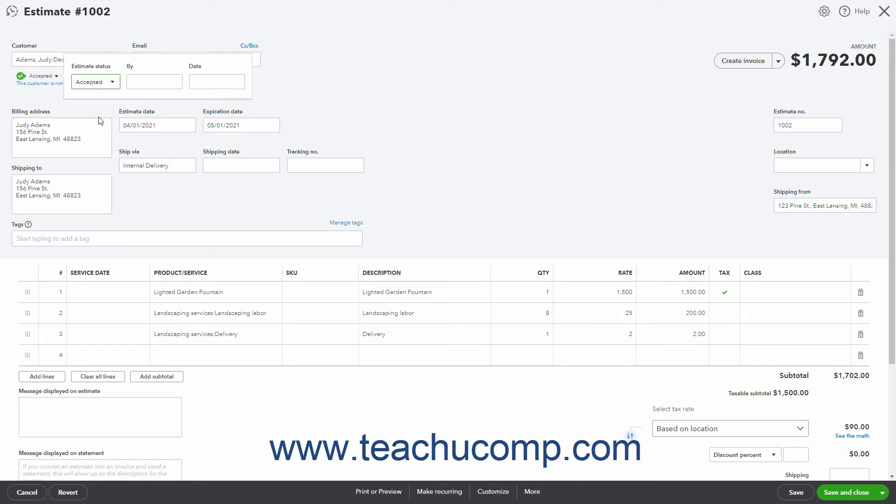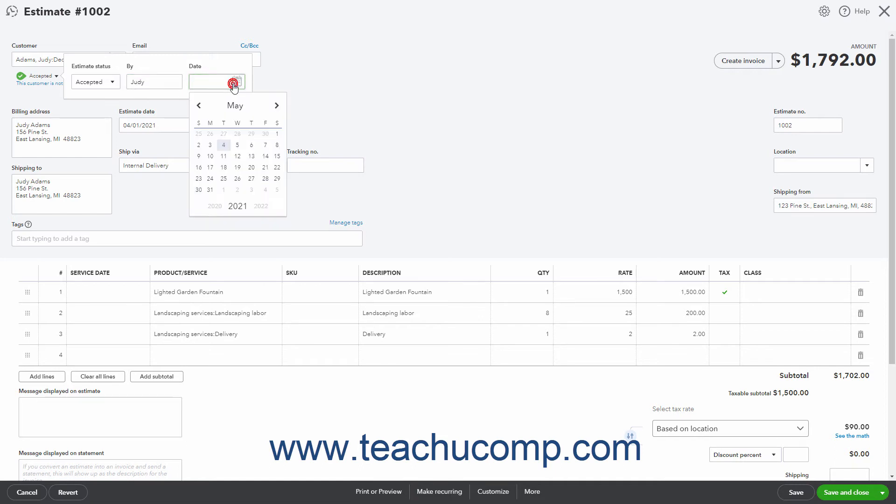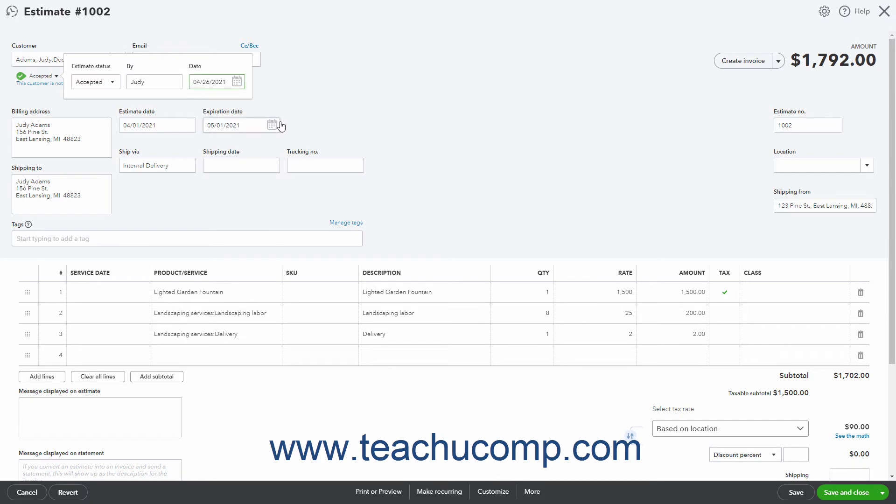Optionally, enter values into the By and Date fields to confirm who accepted the estimate and when. Then click outside the drop-down to close it. Then click the Save button in the toolbar to save the change if needed.